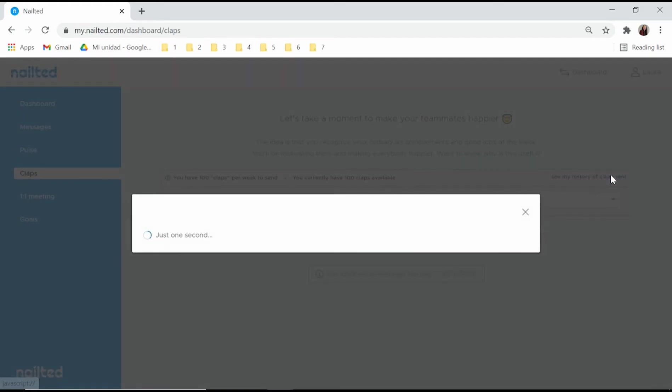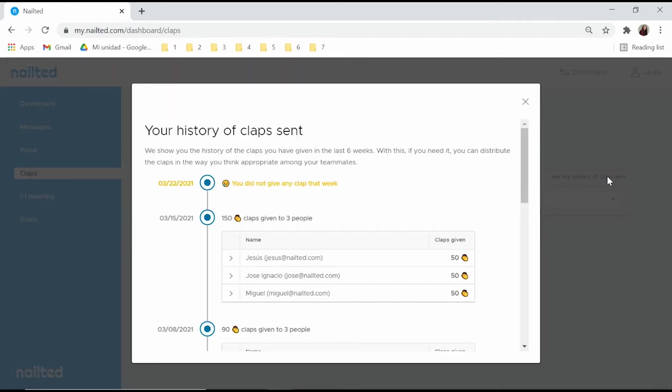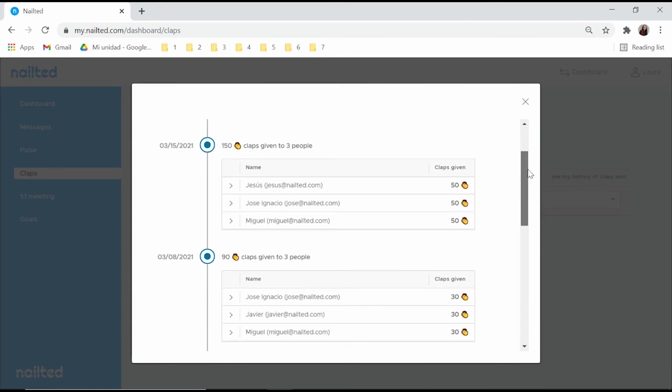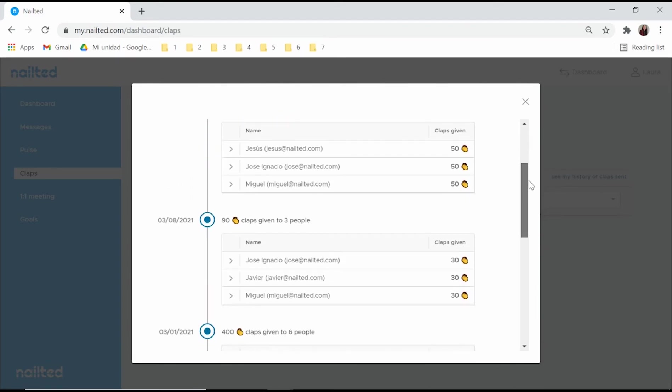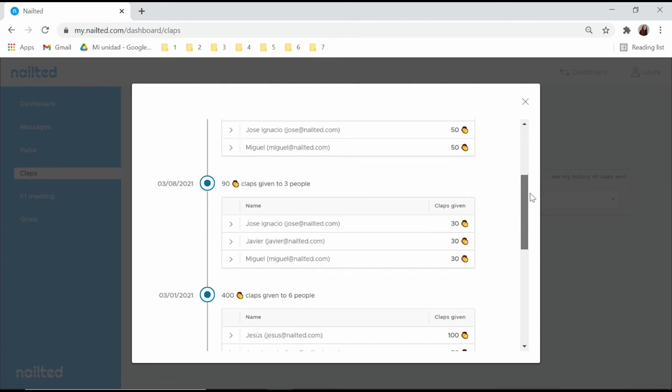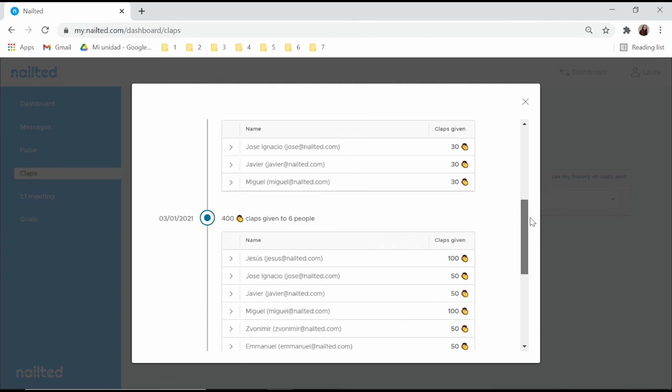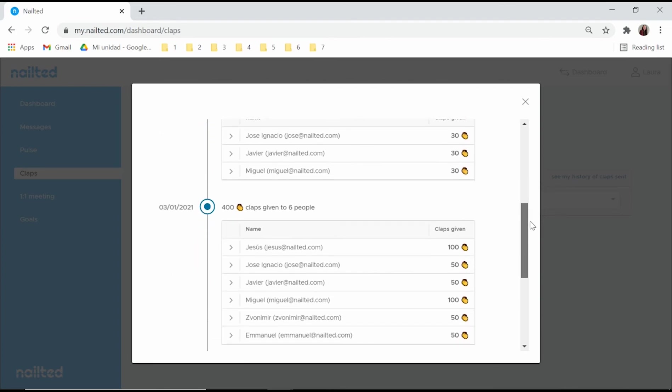Employee recognition is great, but it's not that easy to make a habit from it, right? NailTid claps are specially designed to create and preserve this habit in your team.